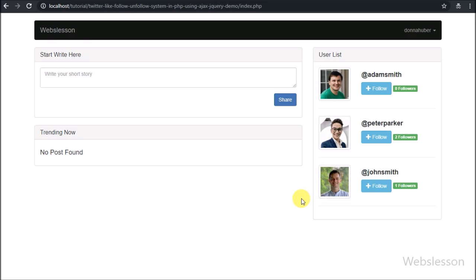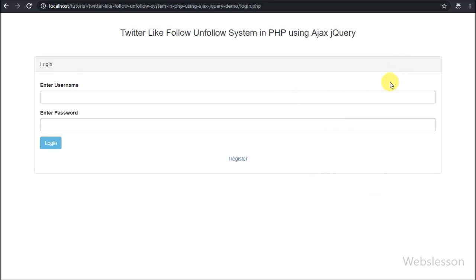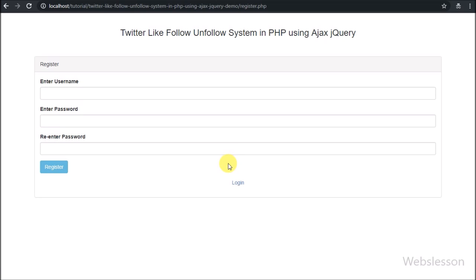For making any system, first we have to make a user registration form, and after this we have to make a login form. This is because only authenticated users can access our system, so now let's start creating the registration form.